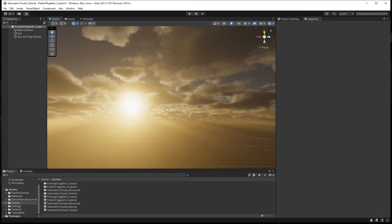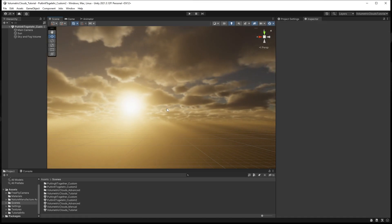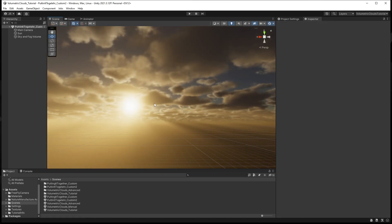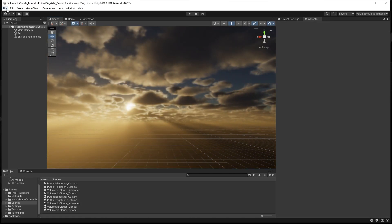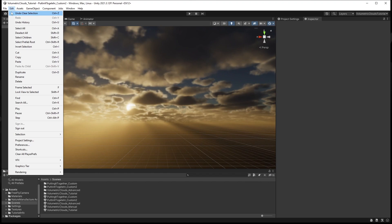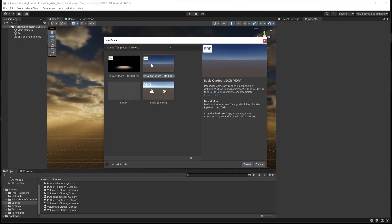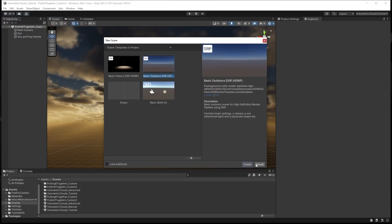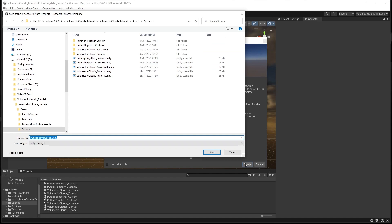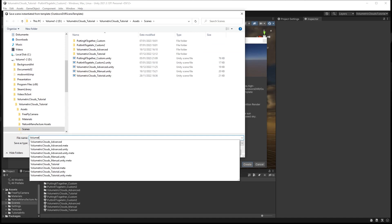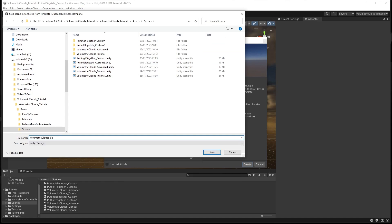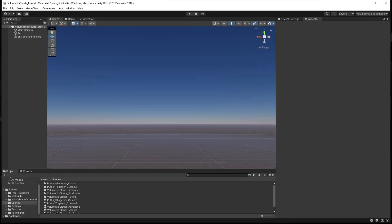Let's start by creating a new scene. Go to File and select New Scene. Select Basic Outdoor HDRP, then select Create. Give the scene a name of your choice — I will call mine volumetric_clouds_sunshafts. Then save to open the scene.